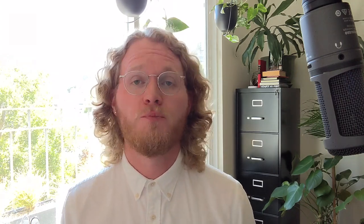Our next question comes from Marcus M, who asks: what if you're making animated action scenes? Can firearms and whatnot be included? There's a lot of interest around anime-style animations which include action-based entertainment like those you'd see in Marvel and other high-profile movies. When it comes to firearms within animated content, we don't even define that as firearms-related content. What you would have to be conscious of is our violence guidelines, our shocking content guidelines, and occasionally our inappropriate language guidelines. But for a direct answer: animated content featuring a gun is not what we consider firearm-related content.